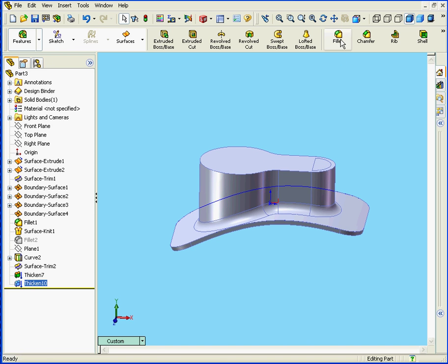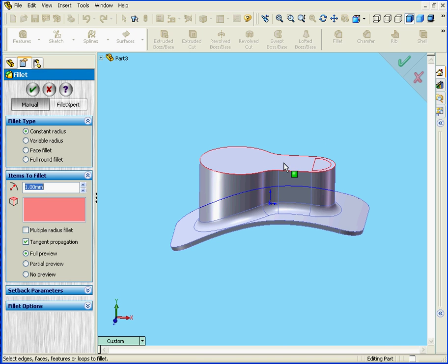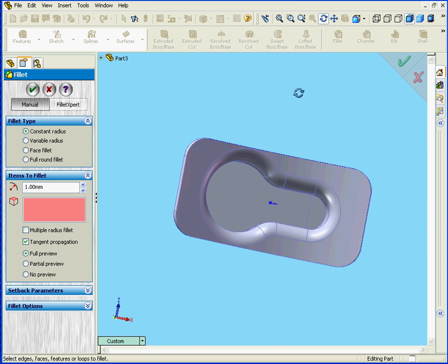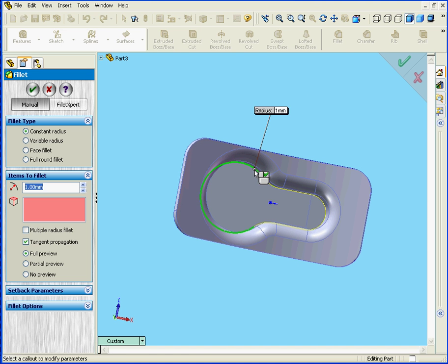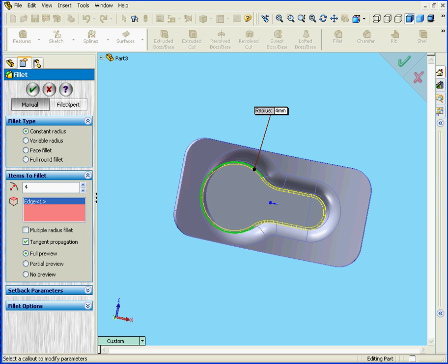Now let's apply a fillet. Let's enter a radius value of 4mm. Click Tab, and OK.